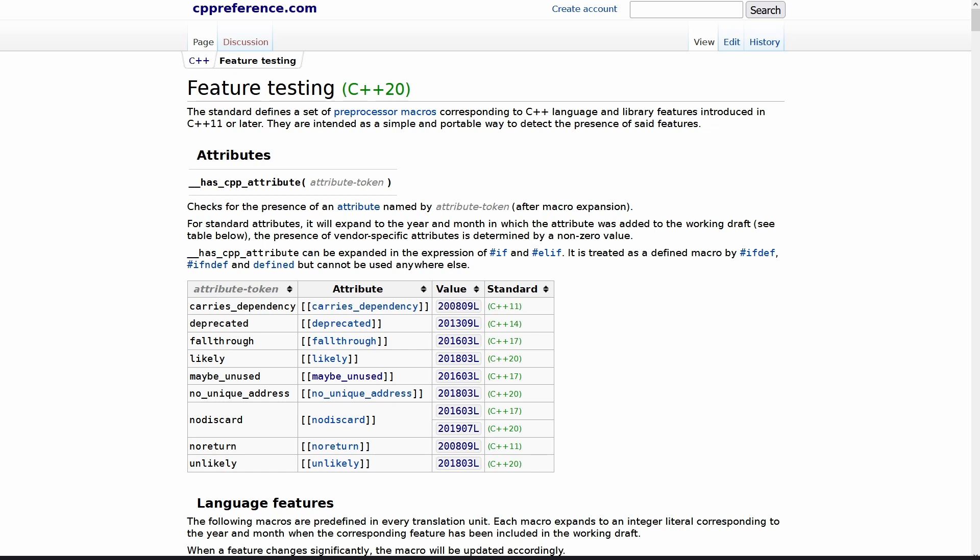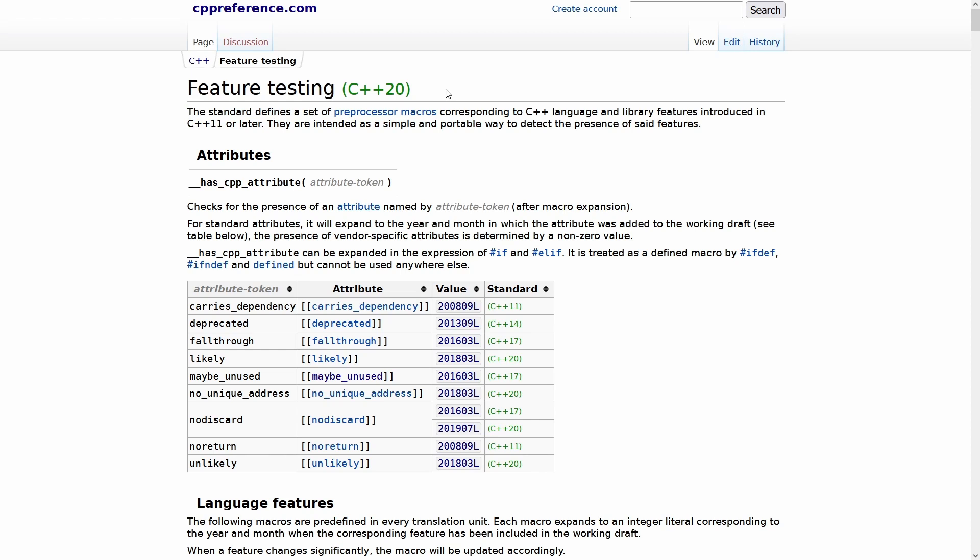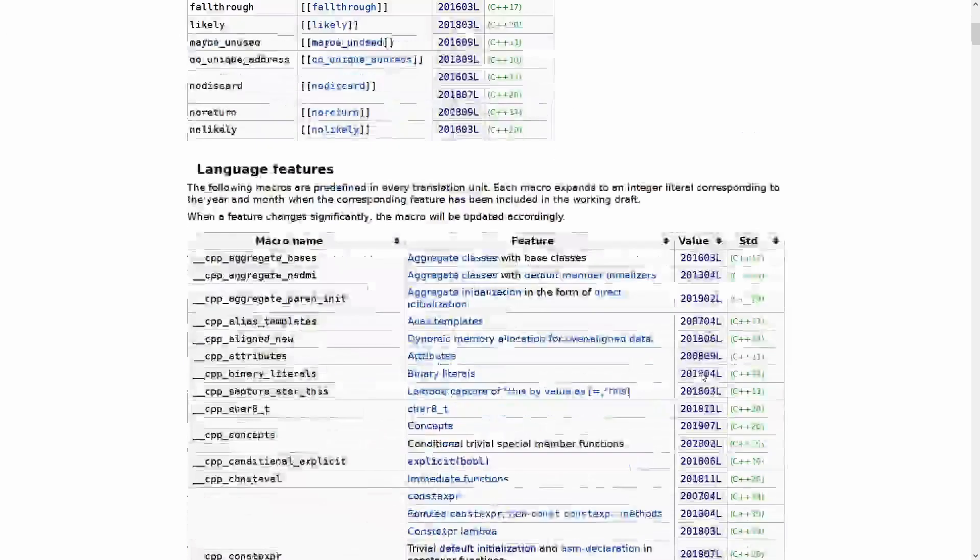So this is feature test macros from C++20, and you can find it here in cppreference.com as always. C++20 standardized something that many compilers were already doing, and in a way it's a little ironic that this is only added in C++20 because we could have used it certainly during the development of 11, 14, and 17 as well. But what this does is it gives you a compile time way of asking, does this feature exist in the standard?